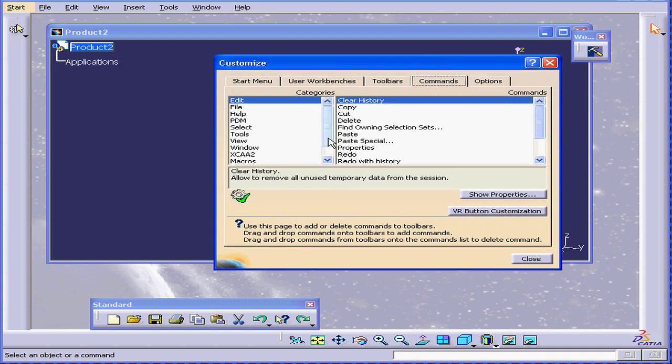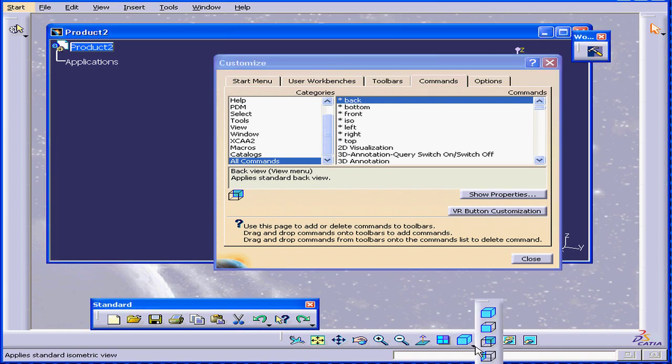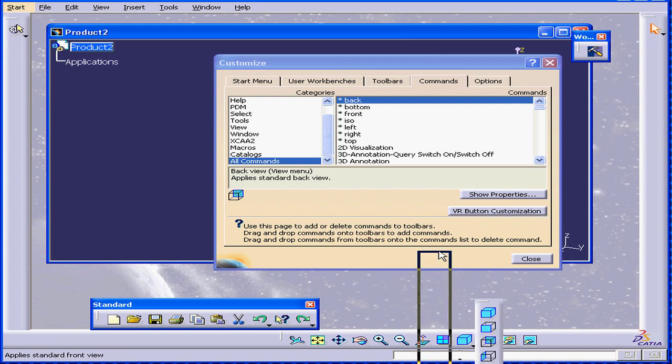Next up is the Commands tab. OK, let's choose all commands. And as you see here, the commands from the Quick View toolbar have arrived. Let's undock it.